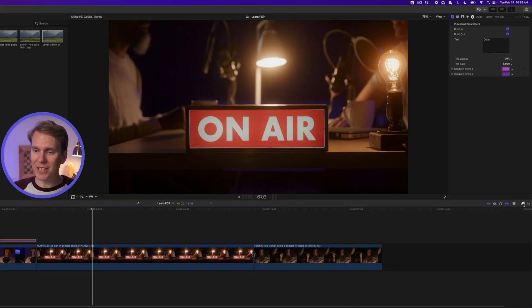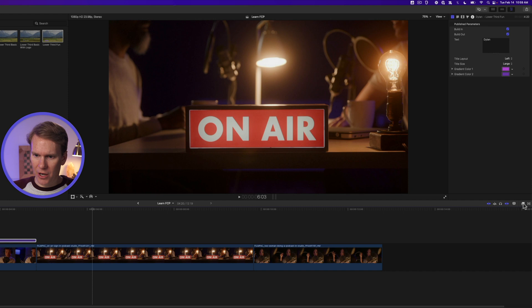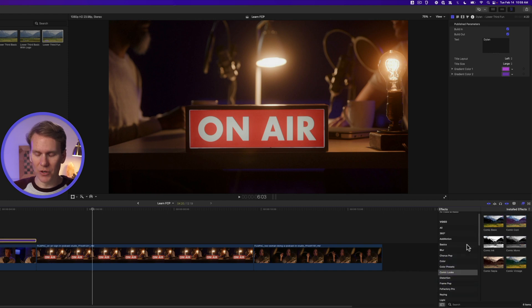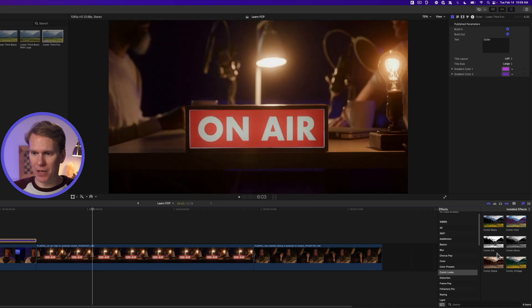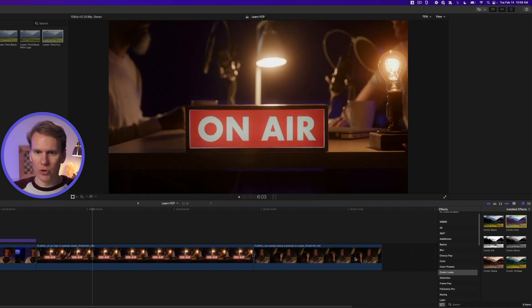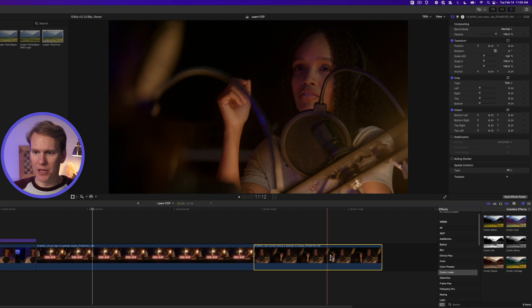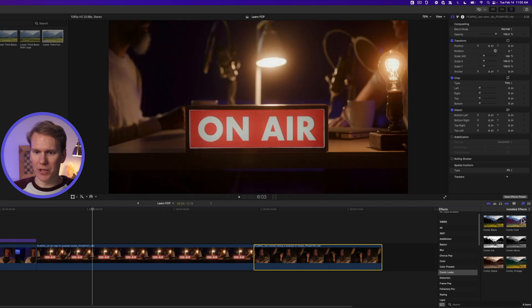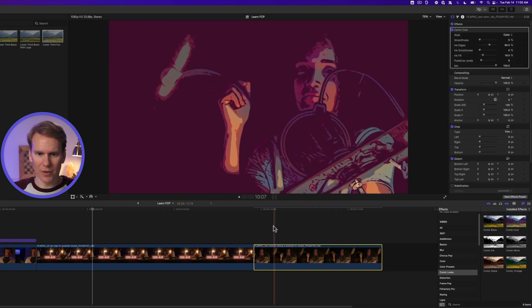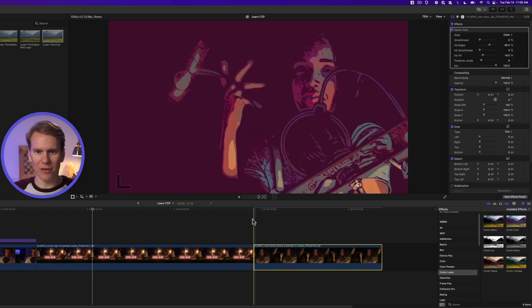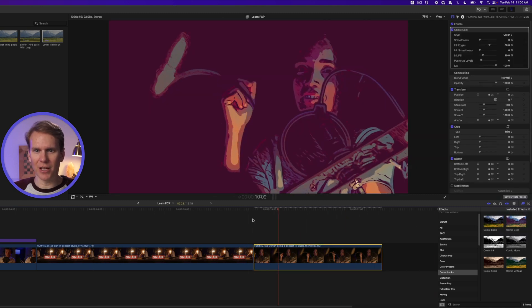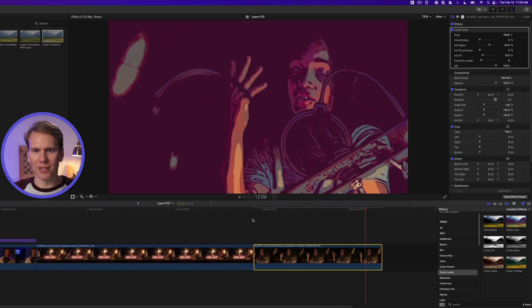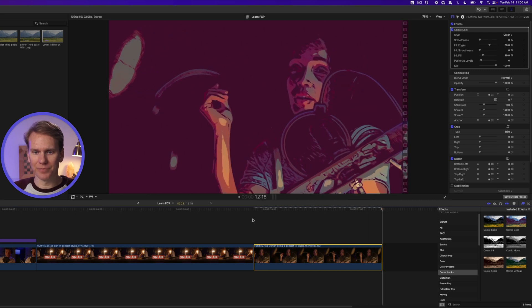Let's add some effects. Open up the effects browser and go down to the comic look section. You can add an effect by dragging and dropping it, or you can select your clip and then double click on the effect to add it. And check this out. Now we've got this kind of comic book look to this clip.